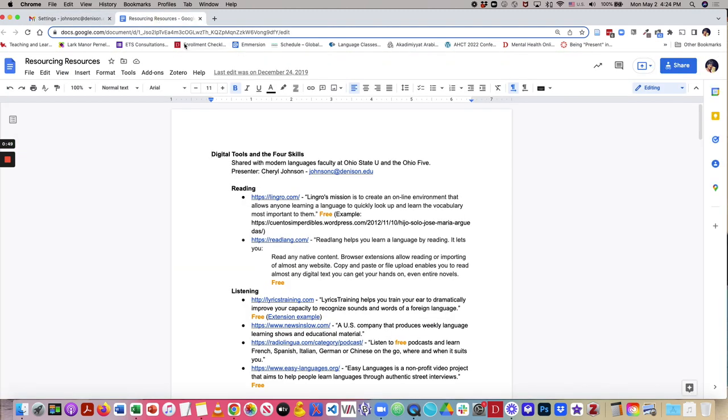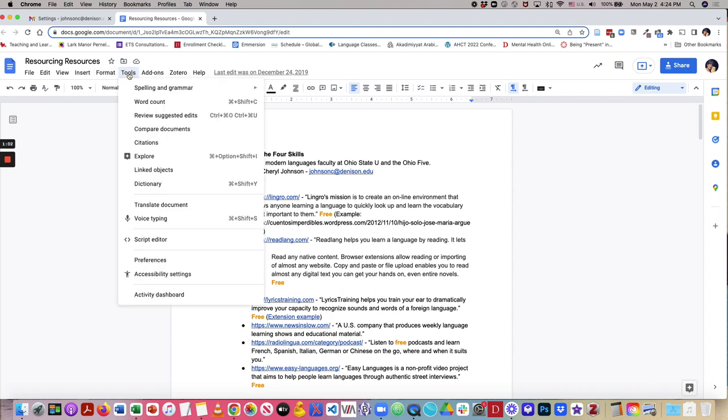For a Google Doc, you will open up a document, and then you will go to the top menu here, and click Tools, and then select Preferences.